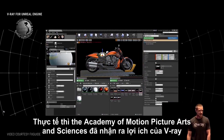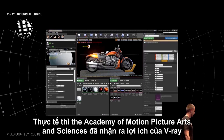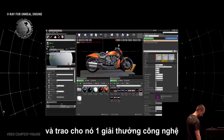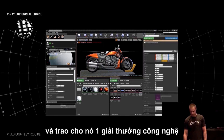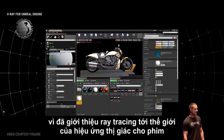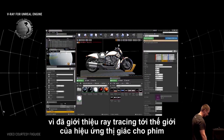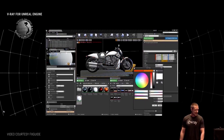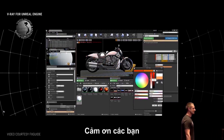To recognize that, the Academy of Motion Picture Arts and Sciences recognized V-Ray and awarded it a SciTech award for introducing ray tracing to the world of visual effects for film. So that was a good year for us.